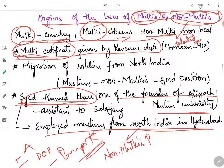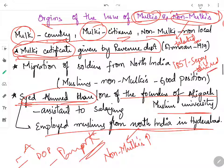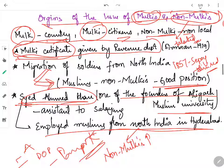After the 1857 Sepoy Mutiny — the First War of Independence — many soldiers were dismissed from their jobs. These soldiers came to Hyderabad state because it was prospering and there were many jobs available. They got jobs in very good positions, so there were many non-Mulkis or non-locals in Hyderabad state.